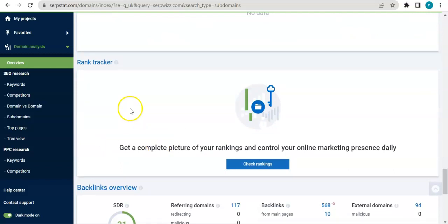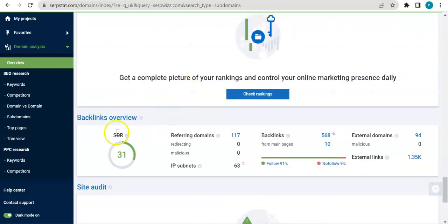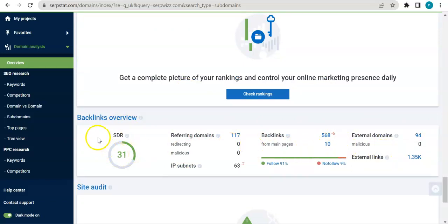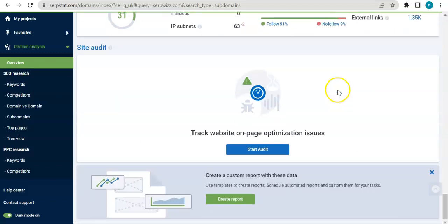A list of all your competitors and then in a graph form as well, competitors in ads, ads examples, rank tracker, backlink overview. So we all know how important backlink is especially when we're doing SEO. So that's one thing that you want to look out for the most.